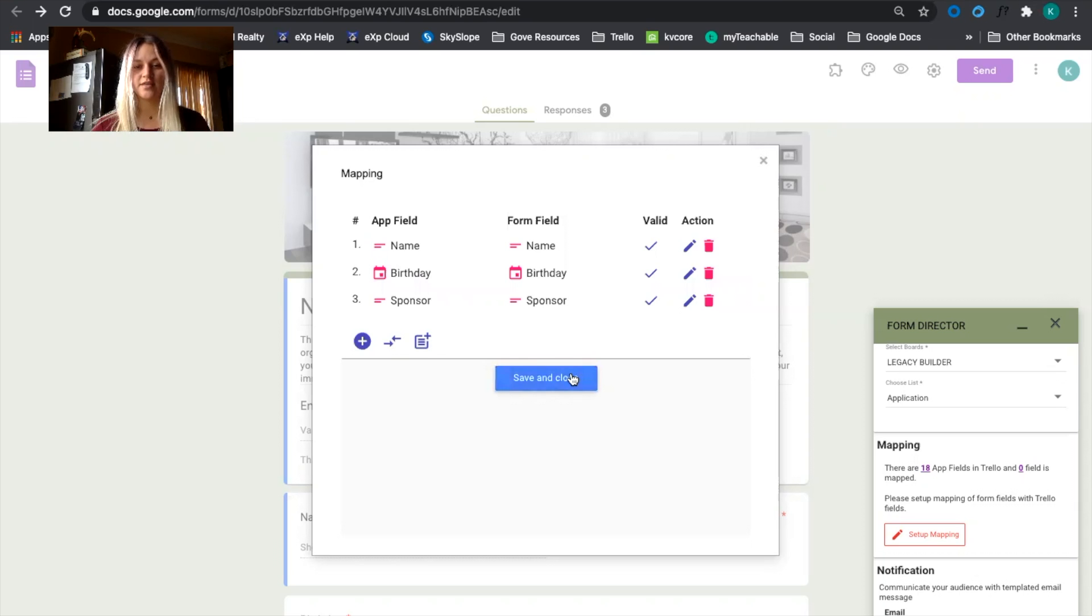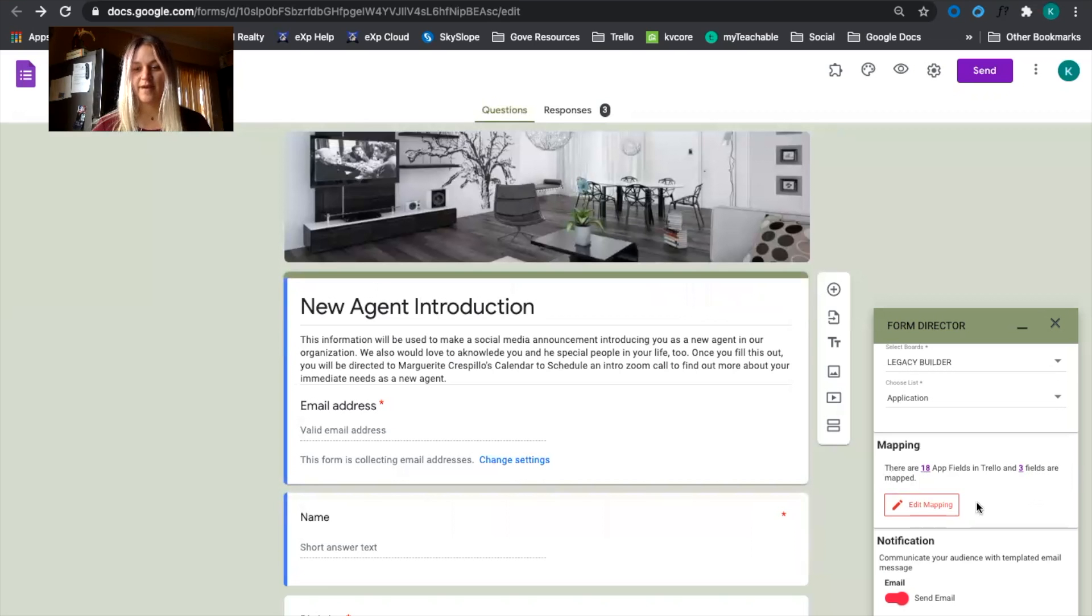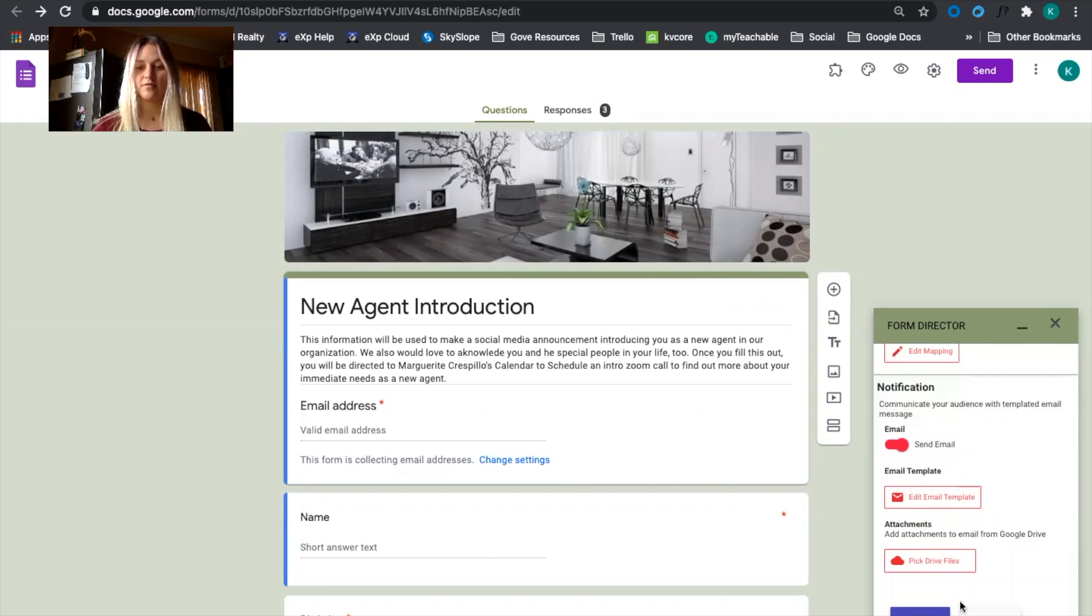Then you can click save and close. Make sure that those three mapping fields are mapped and then hit save.